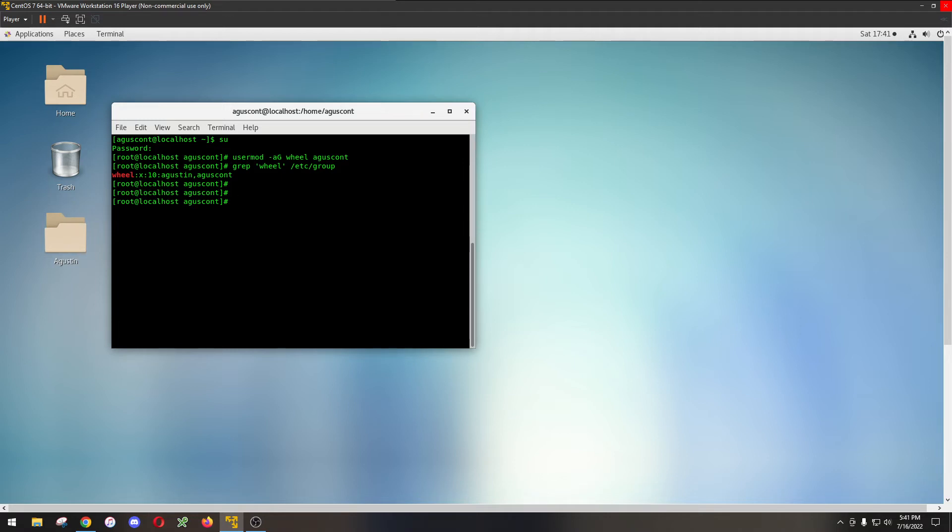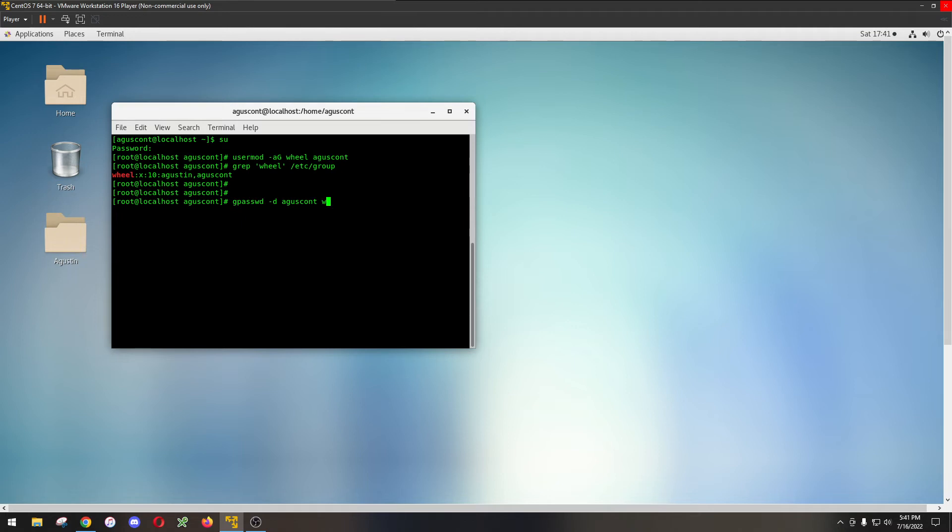Say that you didn't trust me and you said well you probably did it before. Well let me show you to remove a user and this is if you actually want to remove someone when you don't like them anymore. You can do gpasswd -d and you're going to put the person's name and then you're going to put wheel which is the group.